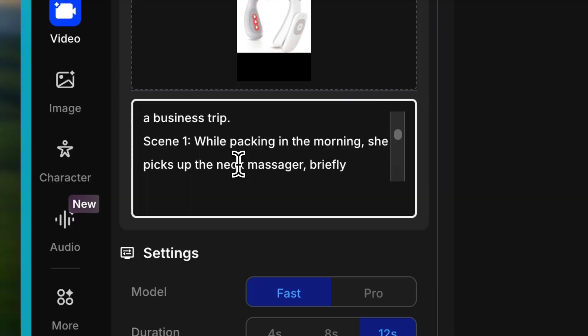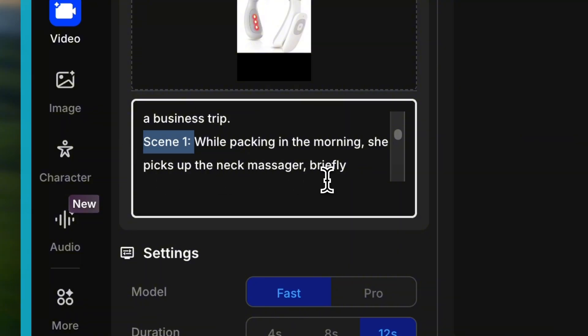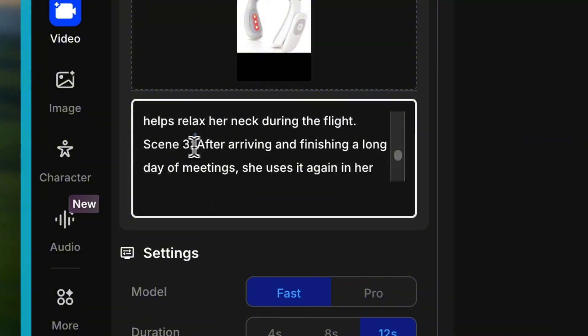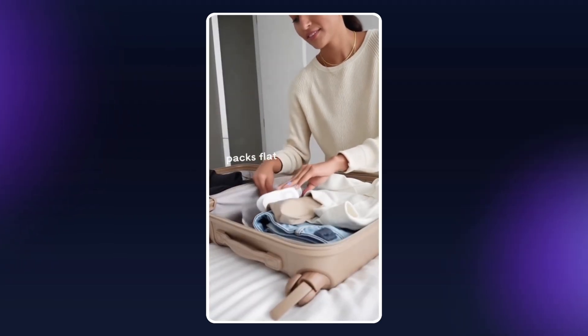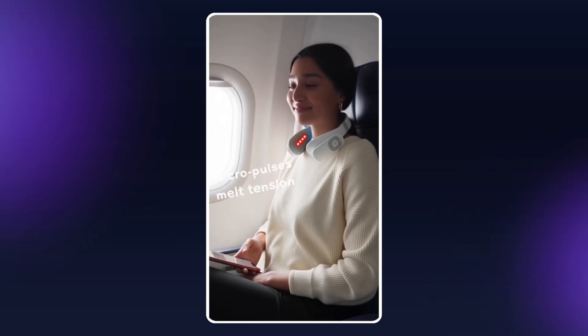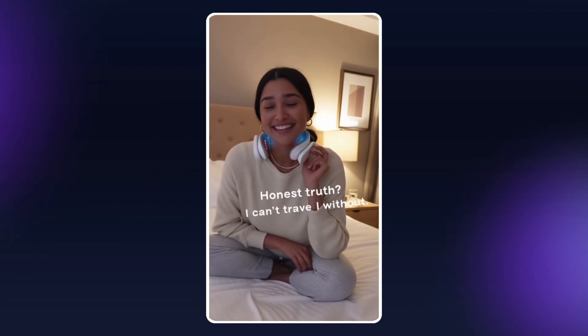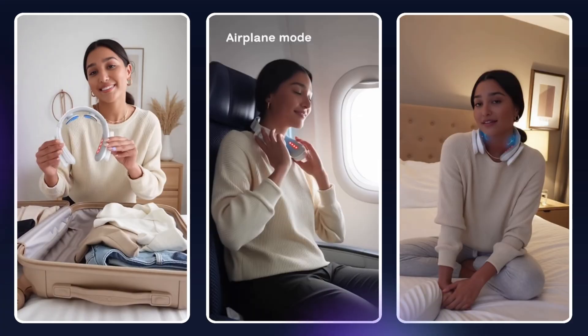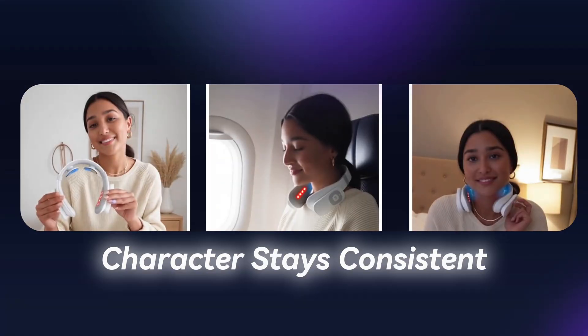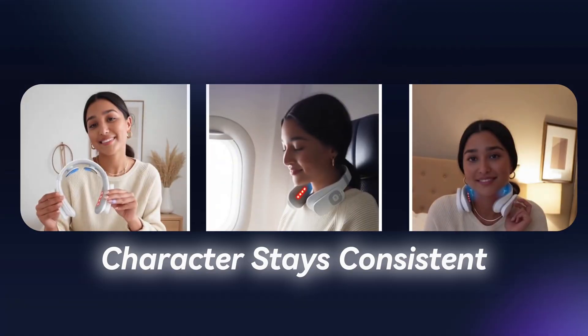Next up, for the neck massager ad, I wanted to do something different — I defined three specific scenes: packing for a business trip, on the airplane, and finally back at the hotel after work. 'Packing check. This little guy is a non-negotiable. It lays totally flat, so it slides right into my carry-on. On the plane, it keeps my neck from locking up. Those warm micropulses? Heaven.' All three scenes showed up perfectly, and the character stays consistent throughout. Honestly, that alone beats 90% of other AI video generators out there.